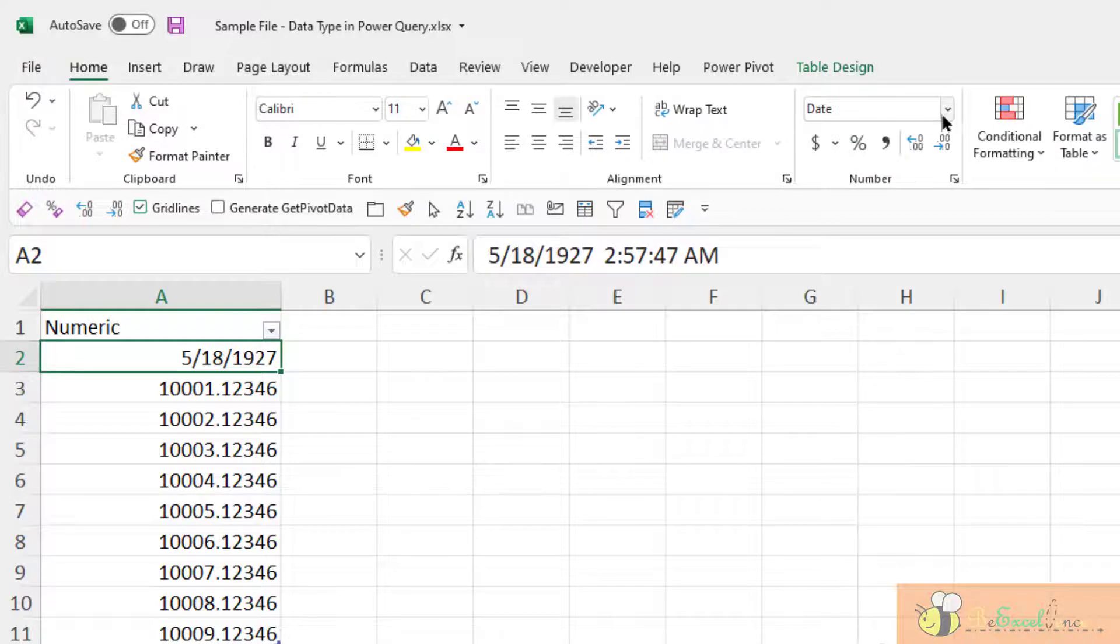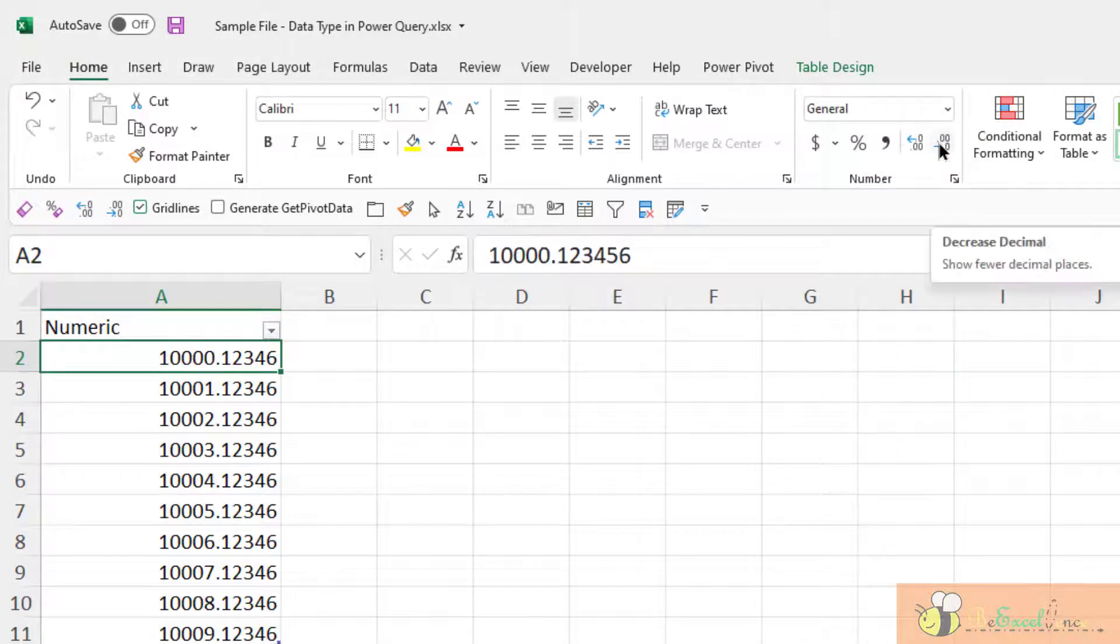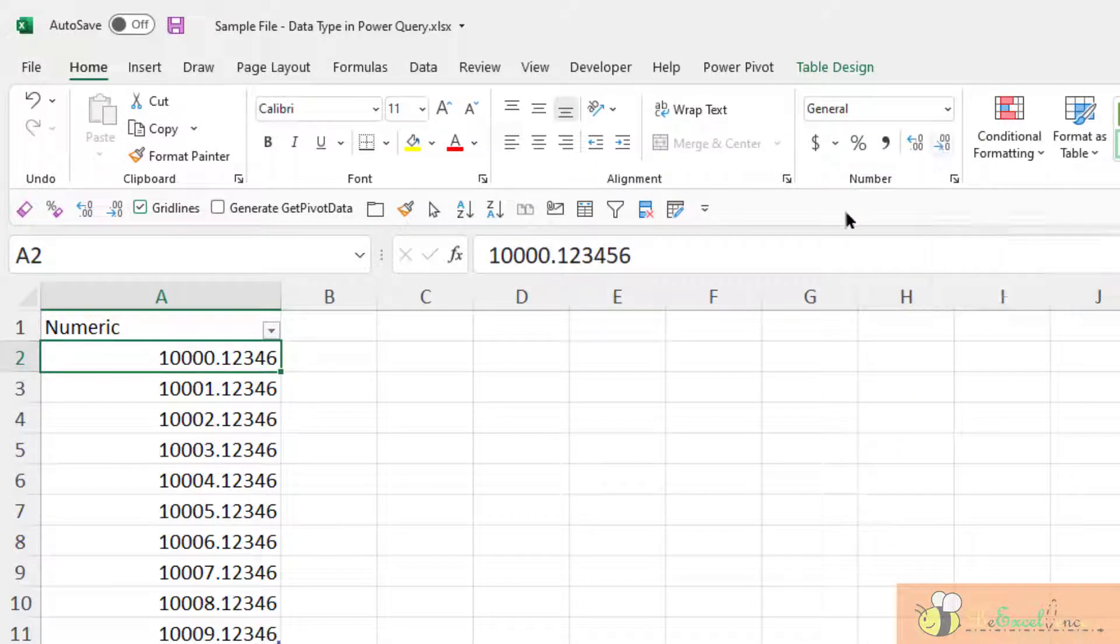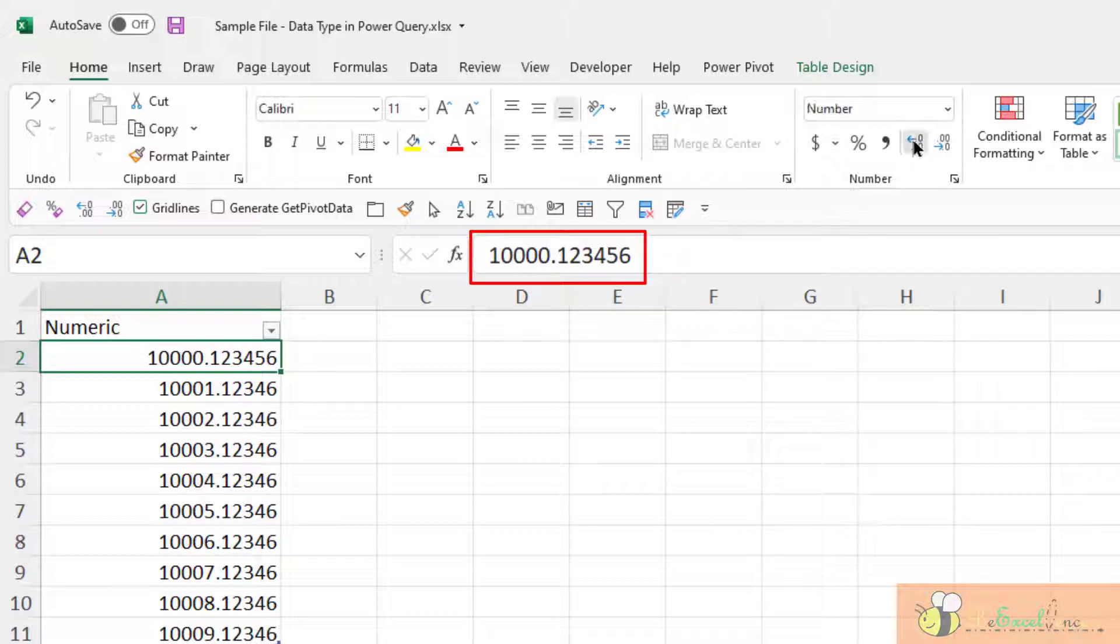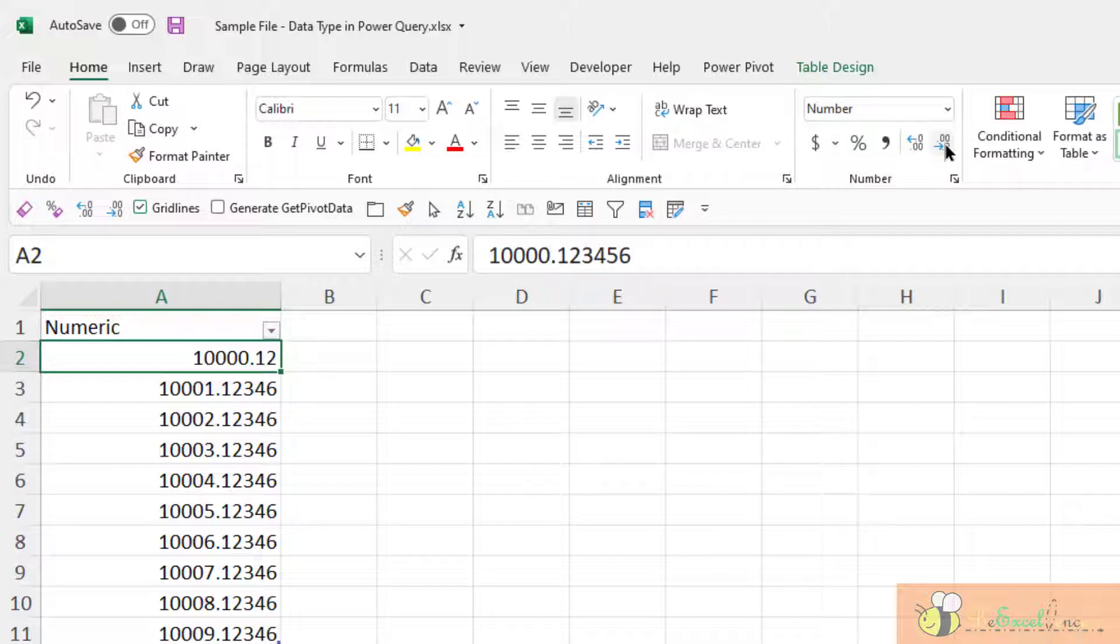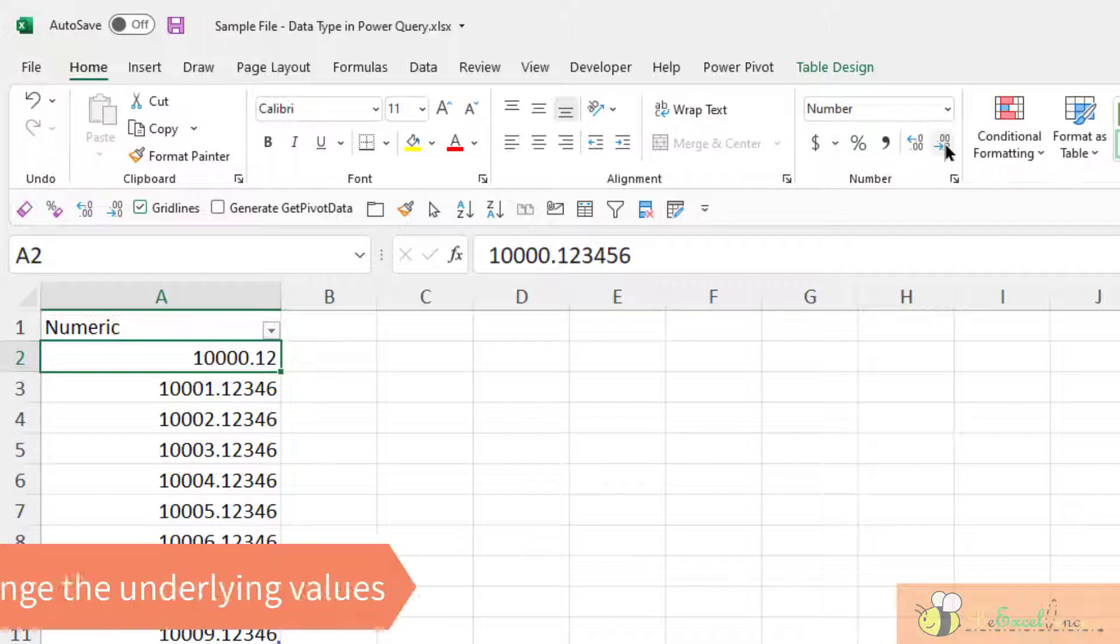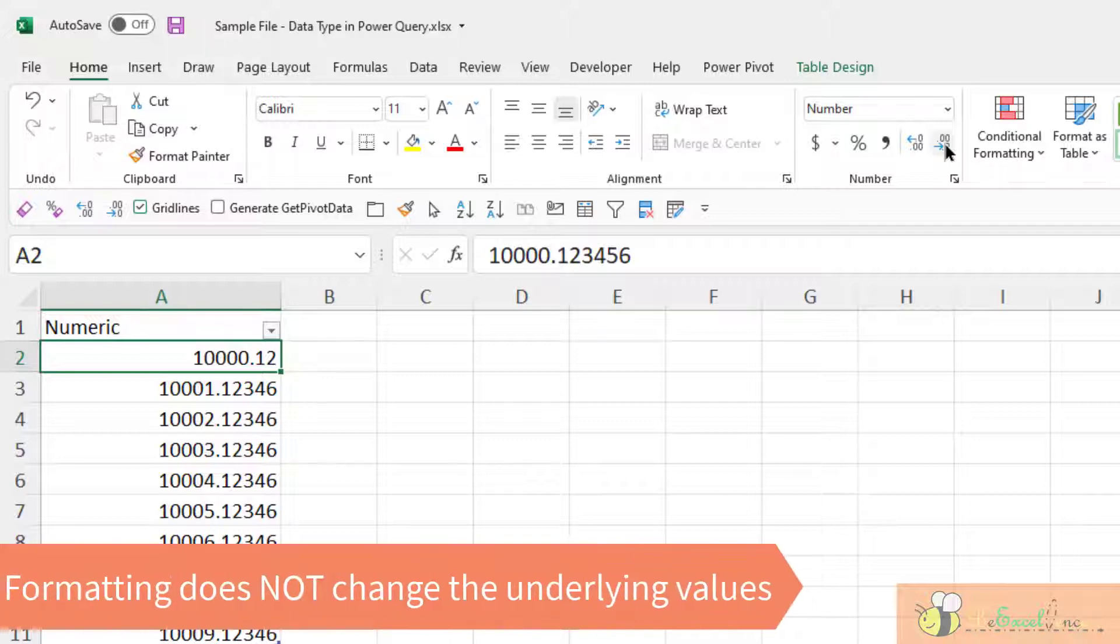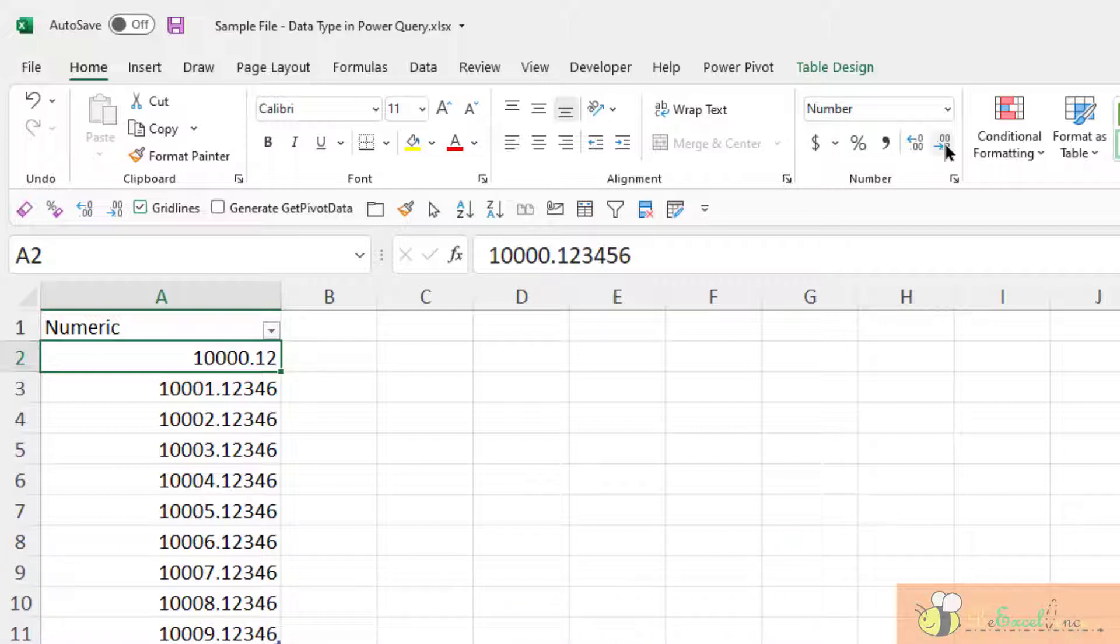However, when we pay attention to the underlying value in the formula bar here, no matter how we change the formatting, the underlying values remain the same. It doesn't change at all. So that means on the Excel spreadsheet, when we apply the formatting, we control how we want the number to be displayed. There is no impact on the underlying values, which is fundamentally different from defining a data type in Power Query.